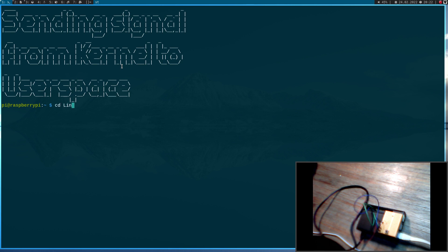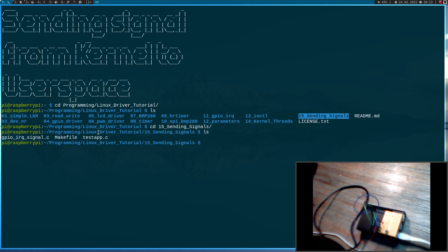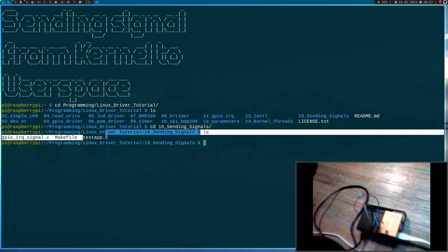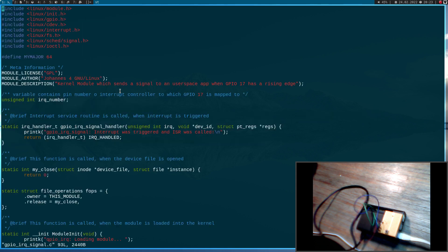So now let me navigate into my Linux driver tutorials folder. Here you can see I have added a new folder, '15 sending signals'. In here I have already prepared a little bit. We have the GPIO_rq_signal.c file which is the source file for my kernel module, a make file to build the kernel module, and a test application which will be our user space application which will receive the signal. So let's start with looking at the kernel module.